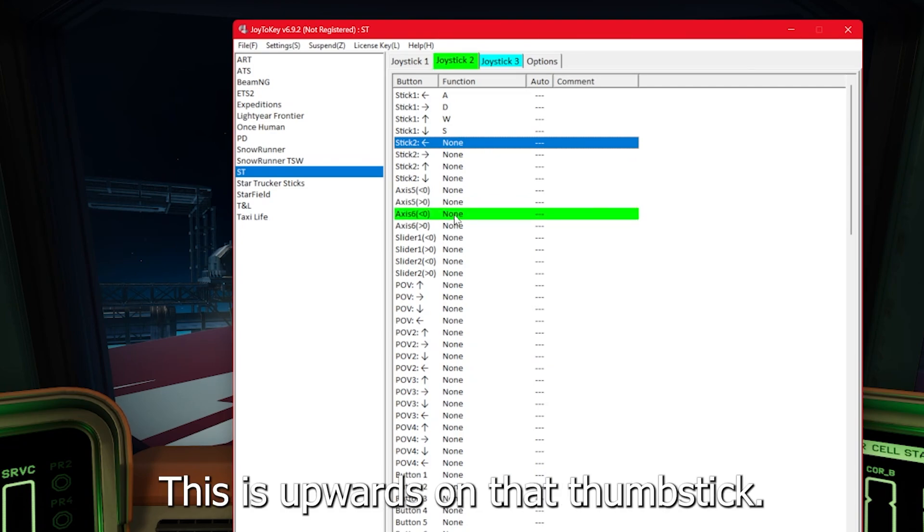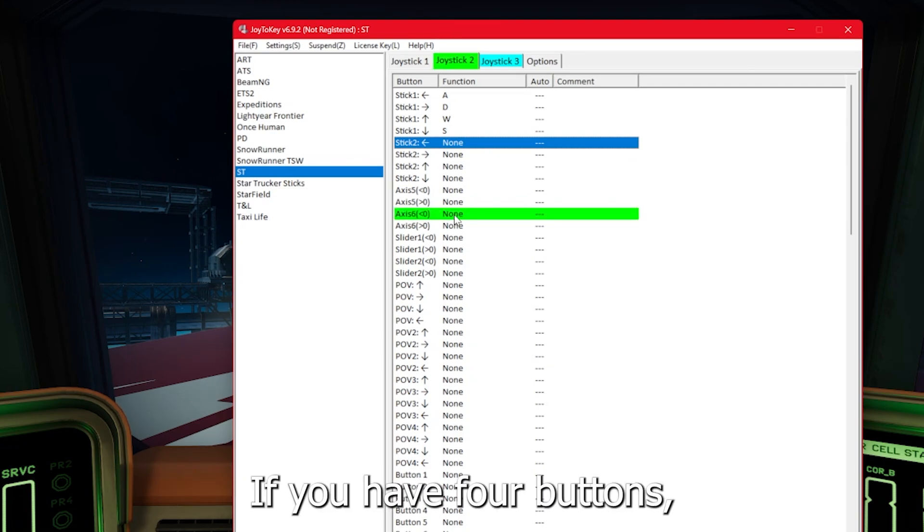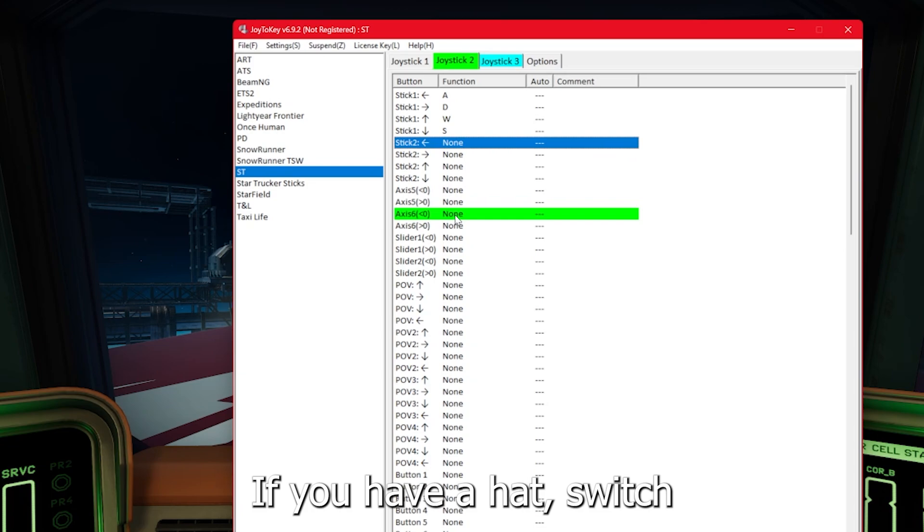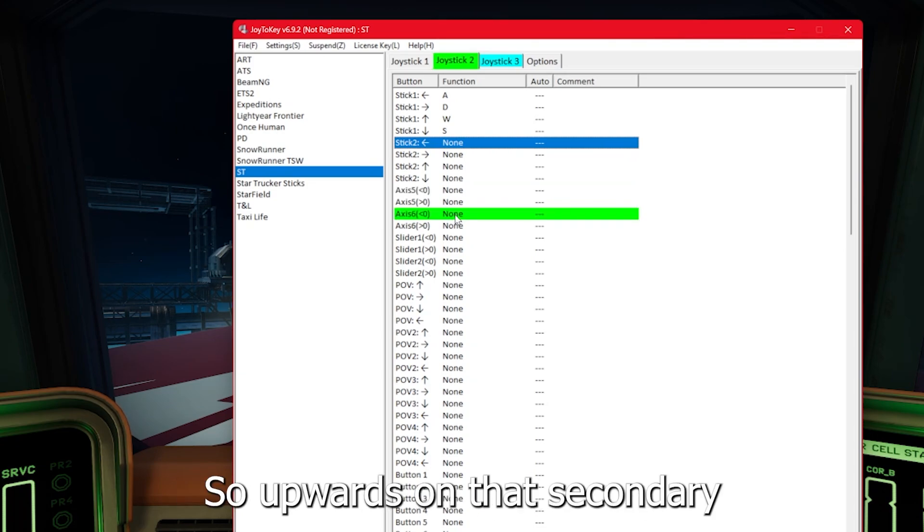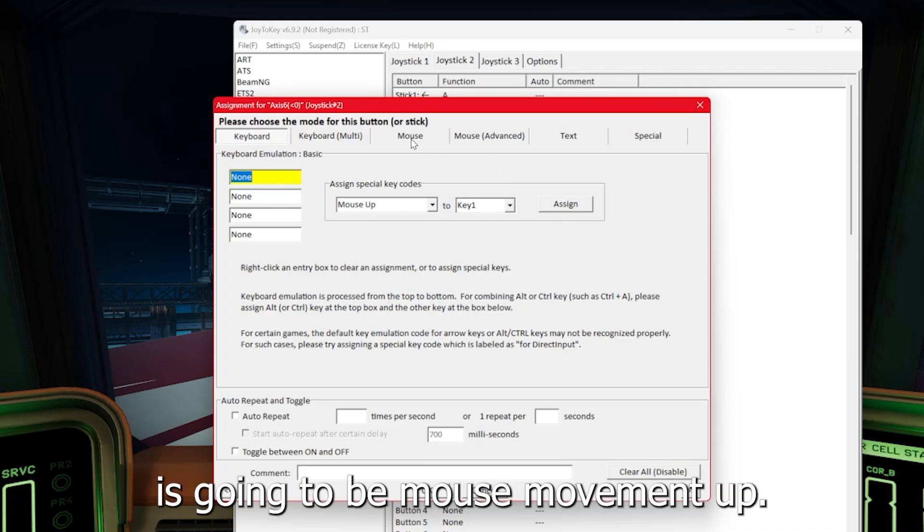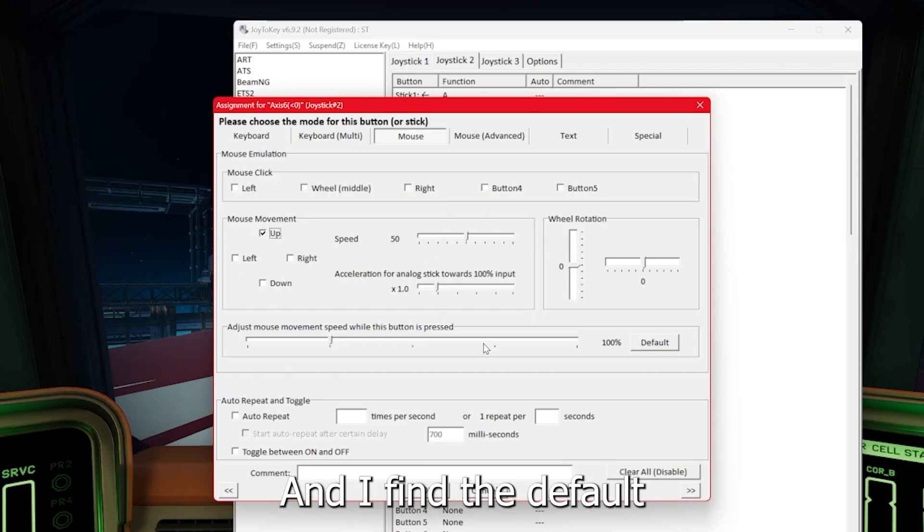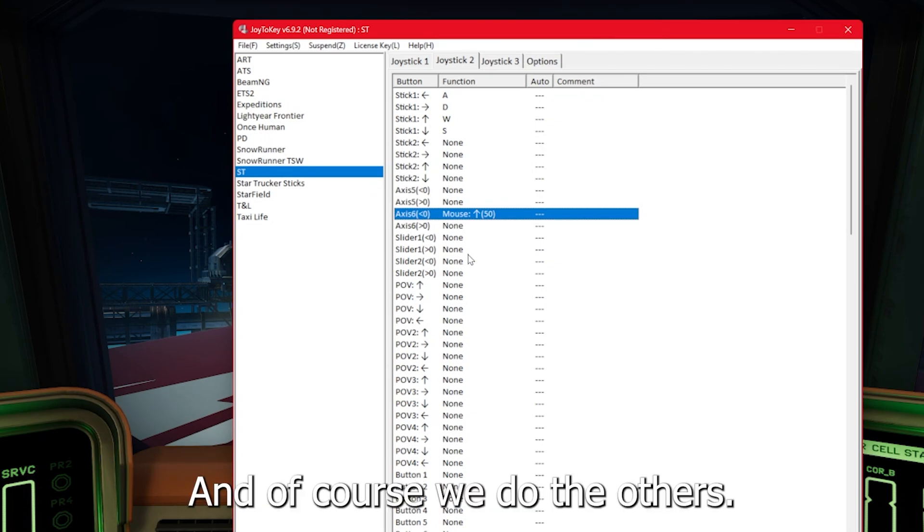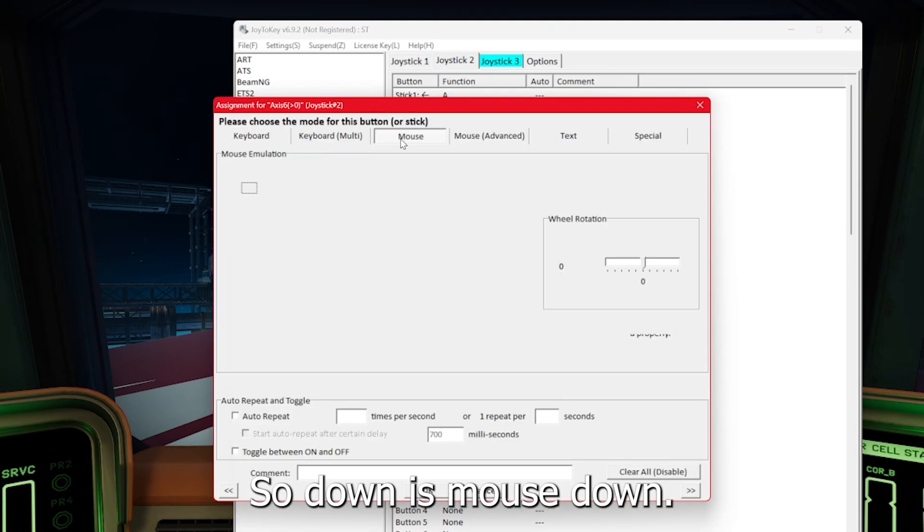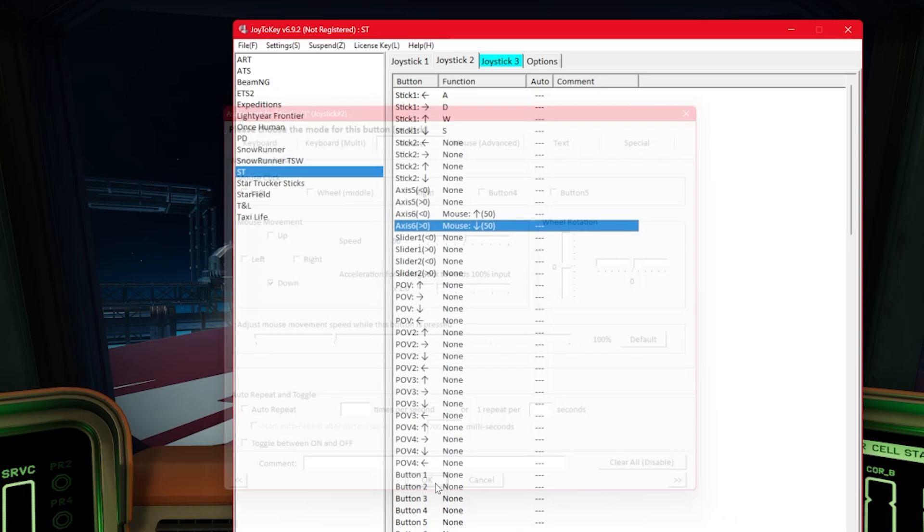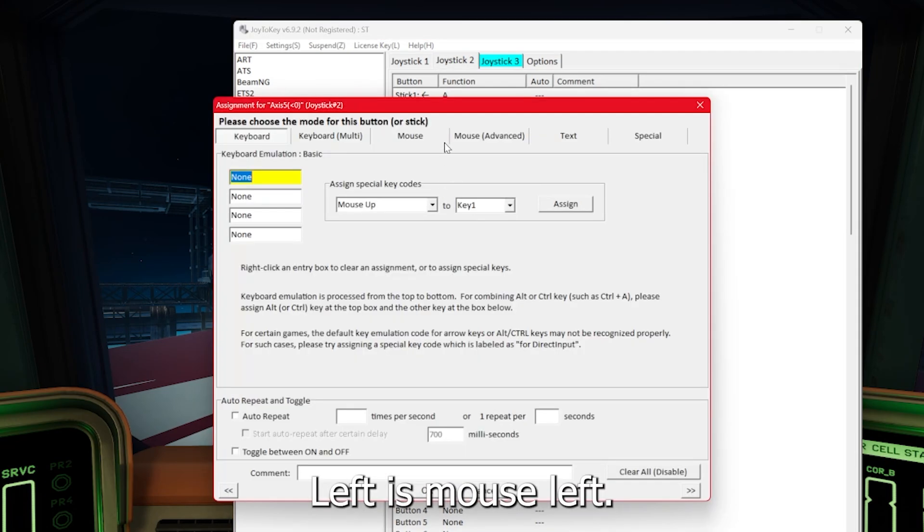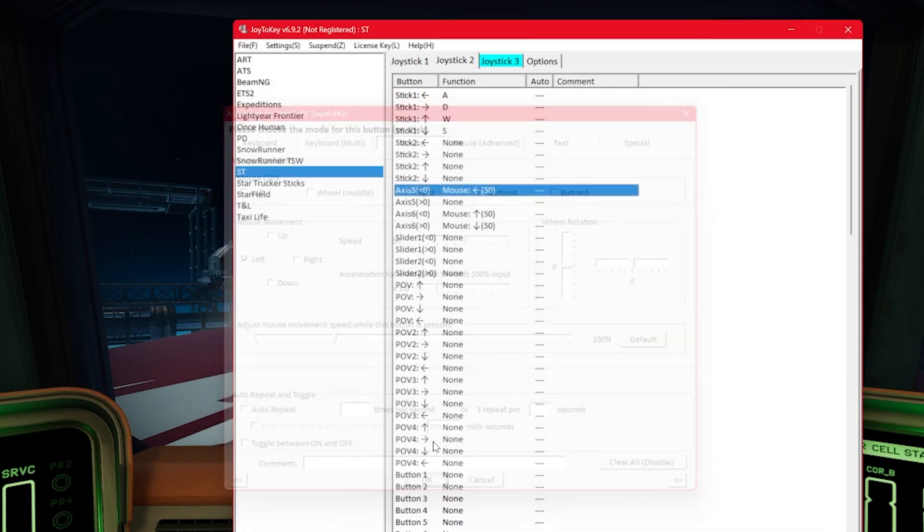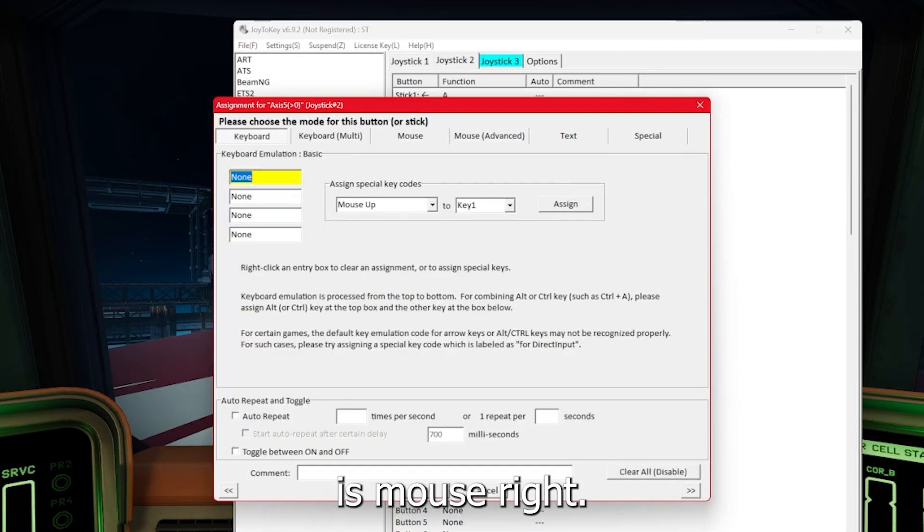So upwards on that secondary thumb stick is going to be mouse movement up. And I find the default speed of 50 is decent. And of course, we do the others. So down is mouse down. Left is mouse left. And right is mouse right.